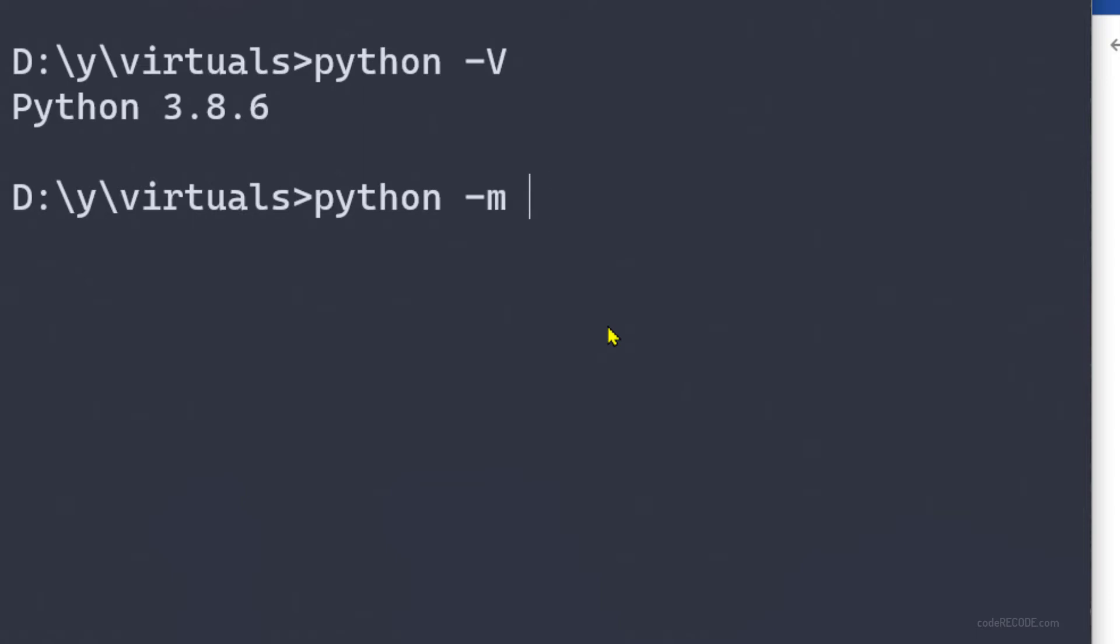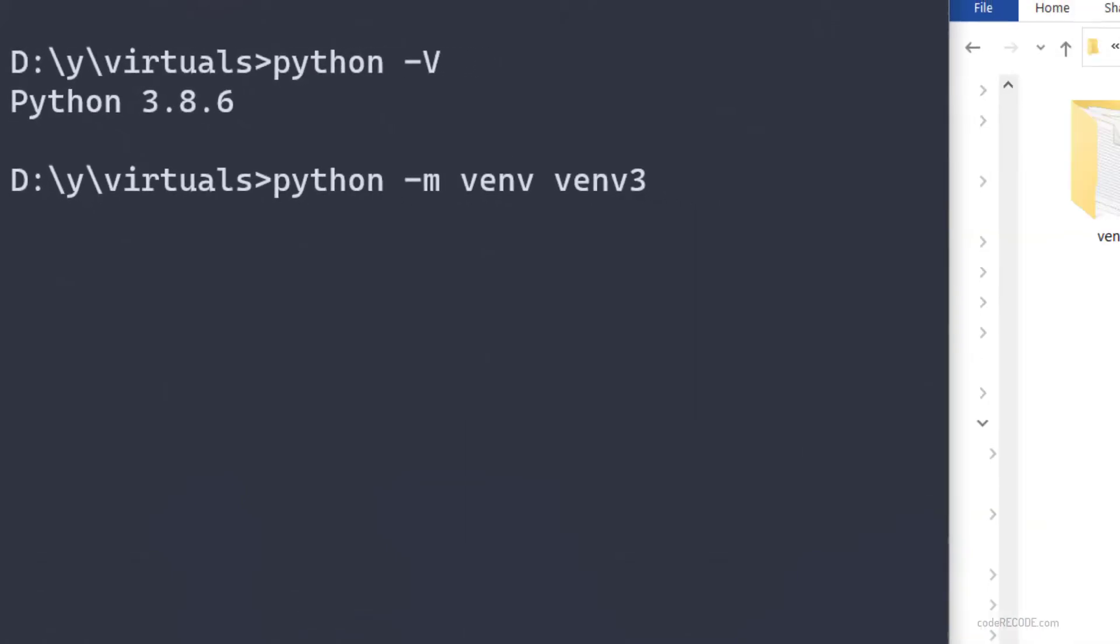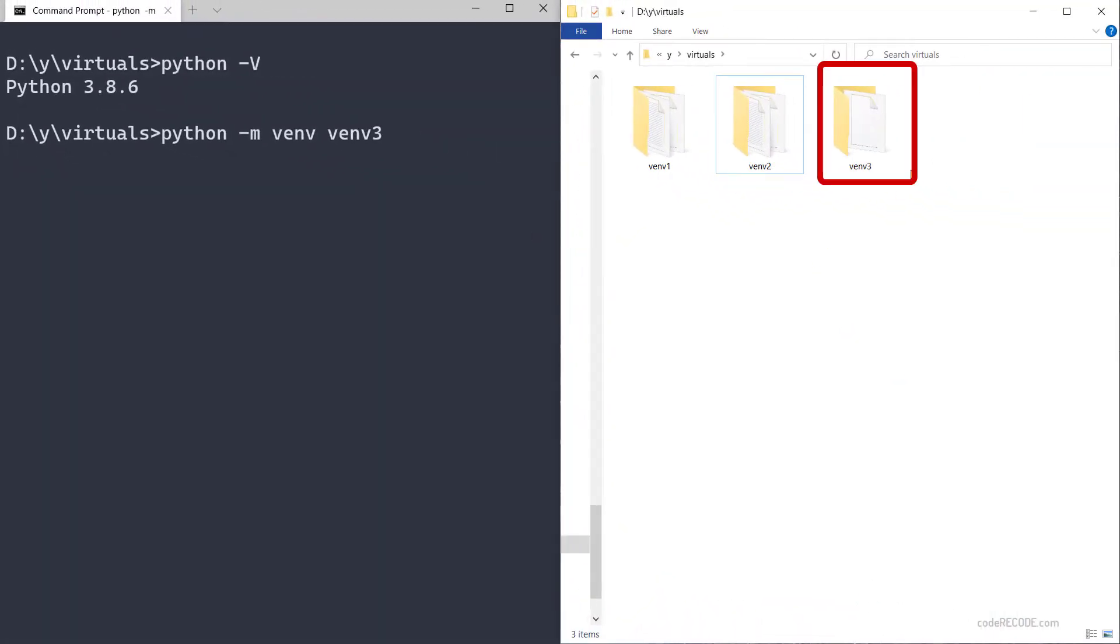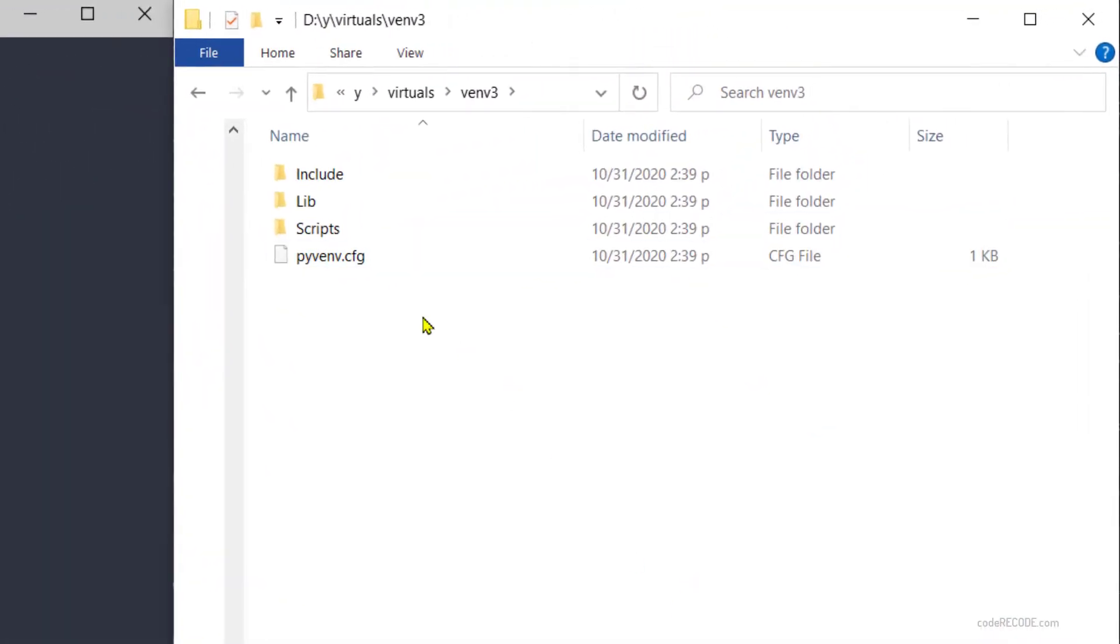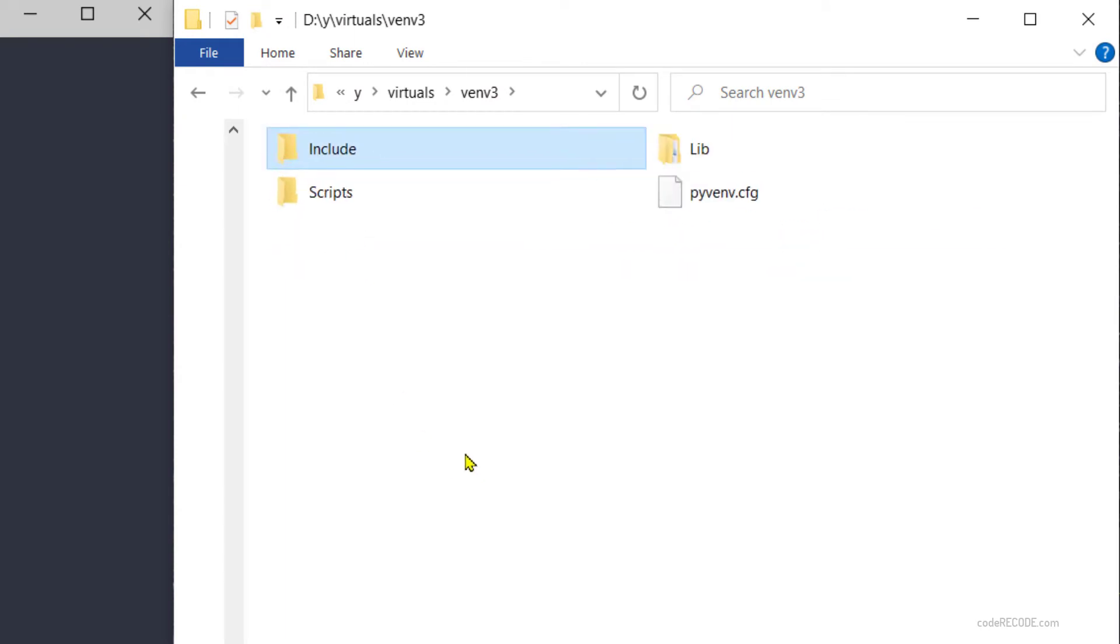I already have venv and venv2, so let's create venv3. When I press enter, see what happens - this new folder is created and I have three other folders: include, lib, and scripts.